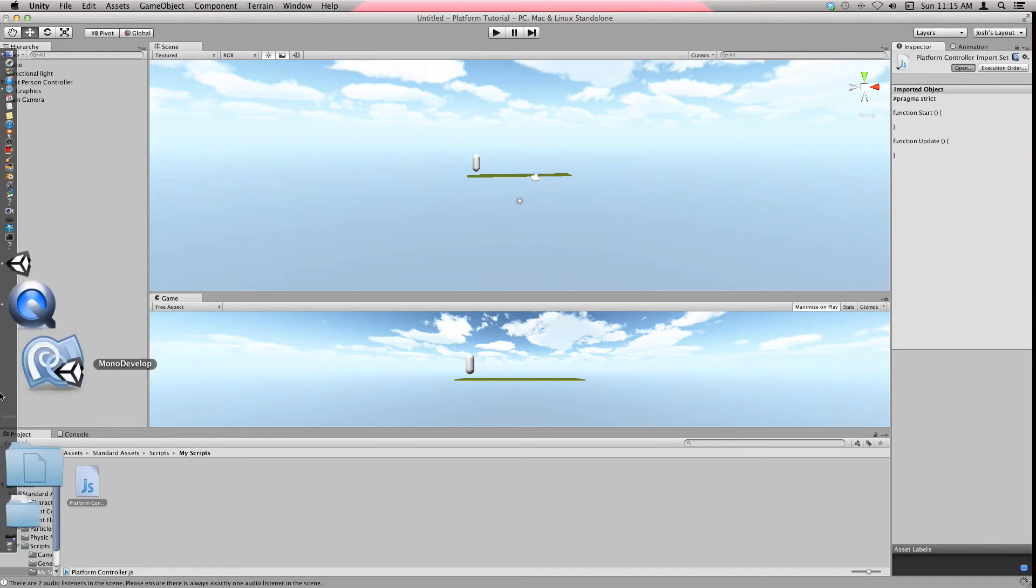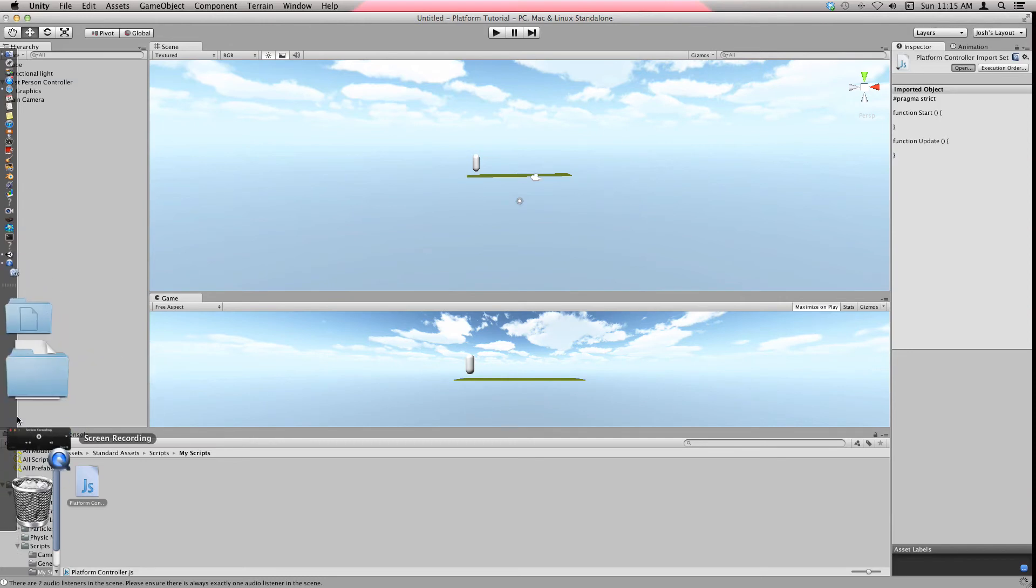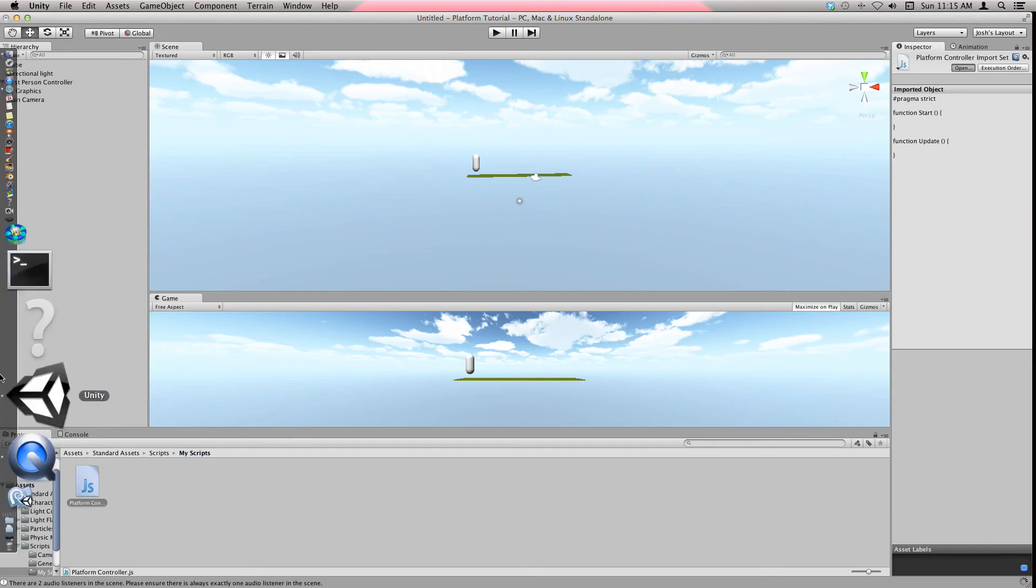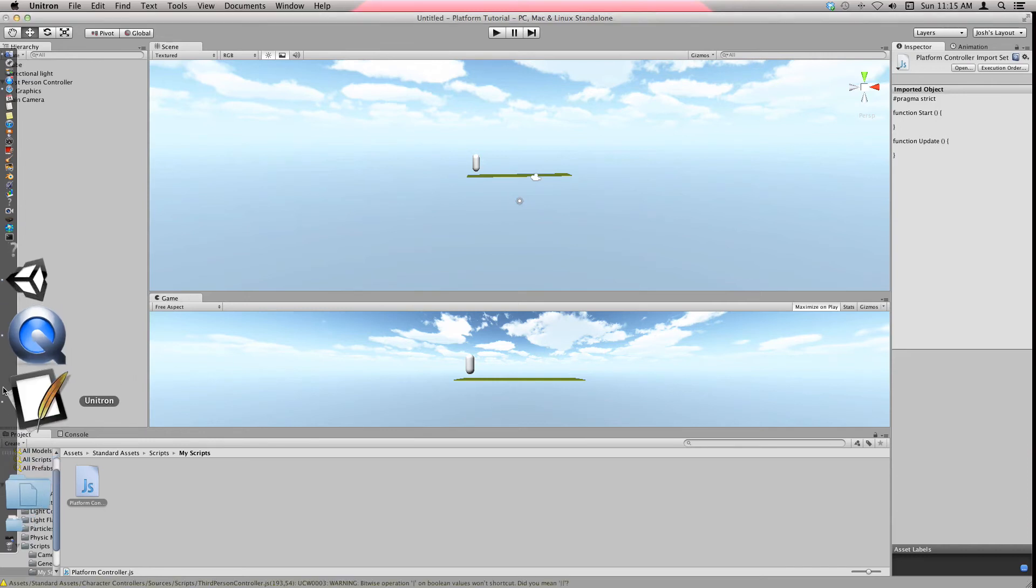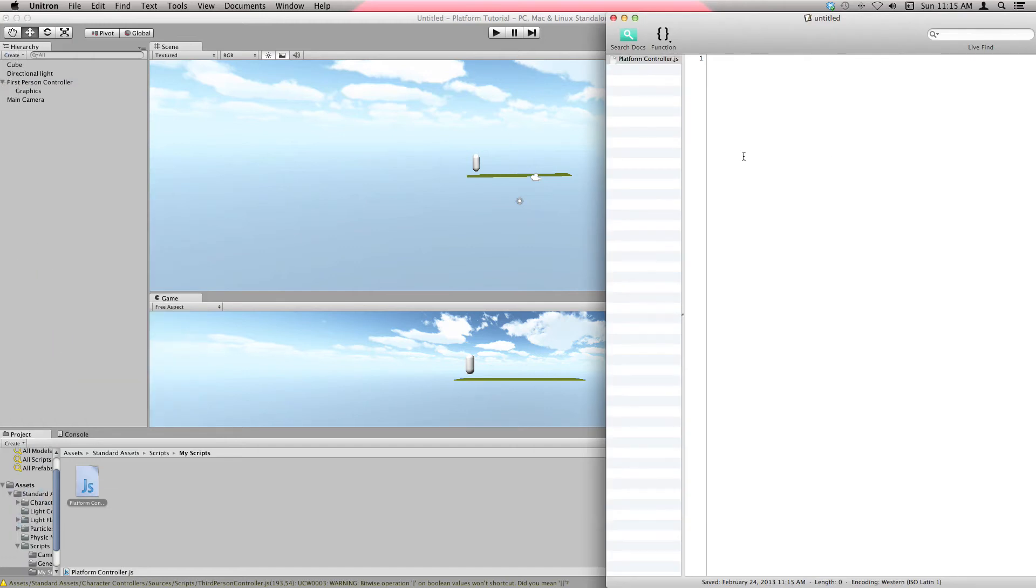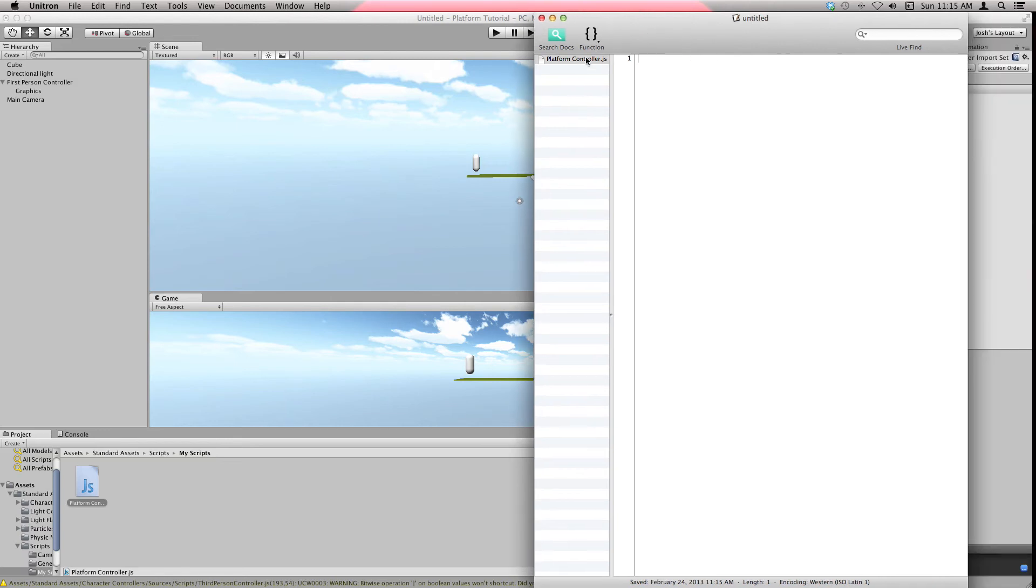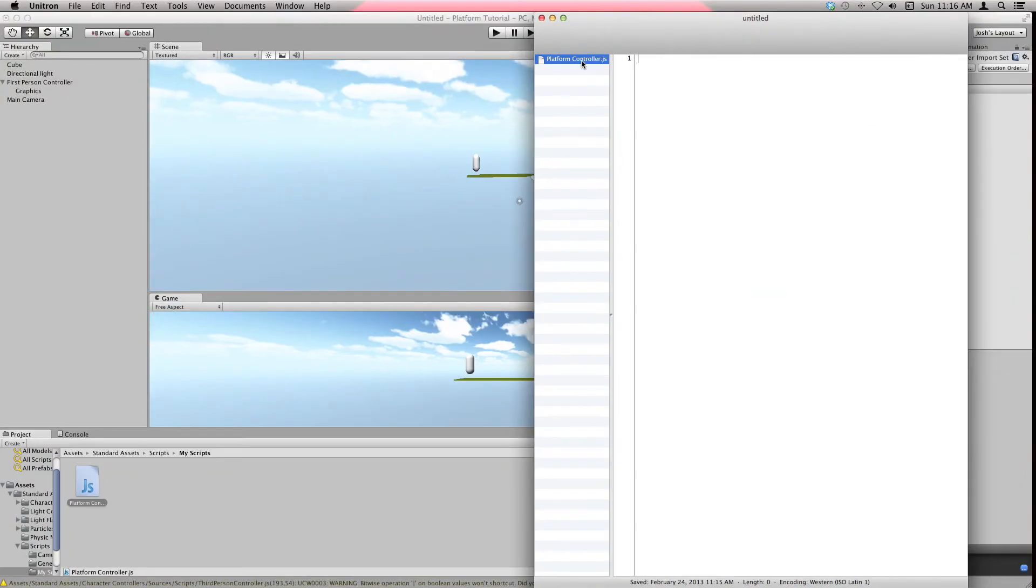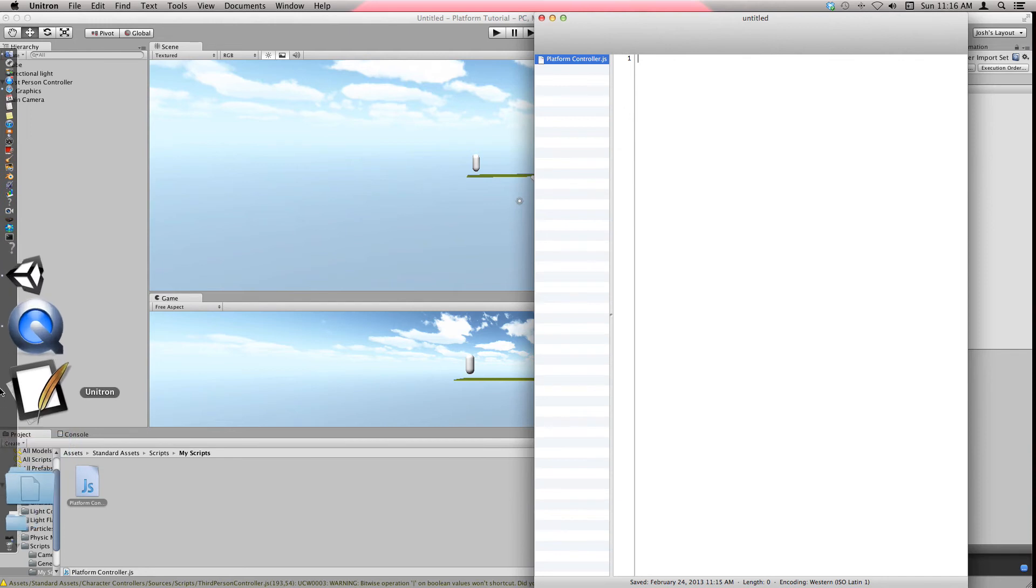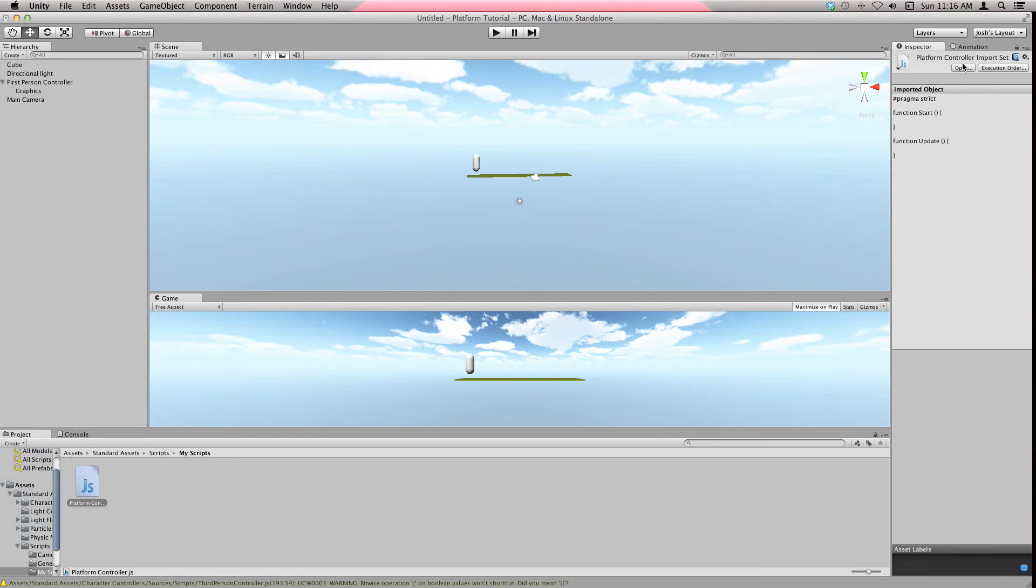Open that, and on Mac it opens in Unitron, and on Windows it opens in MonoDevelop. MonoDevelop starts patching for Mac, then it disappears and Unitron comes up. Sorry, mine always takes a long time. There we go, and now it is open. Right now if you type anything in here, it's untitled. We don't want that, so you can double click on this.